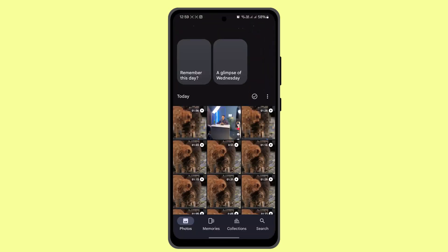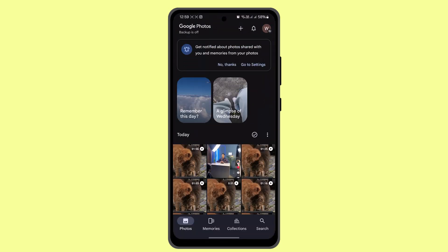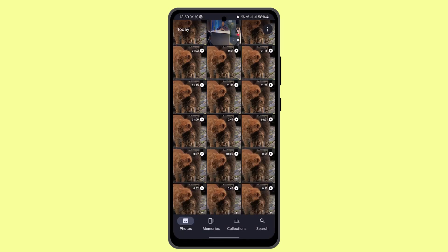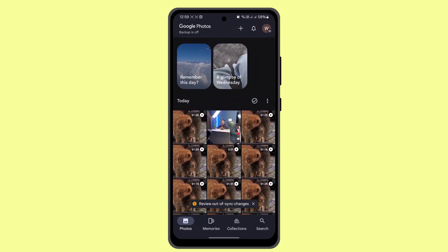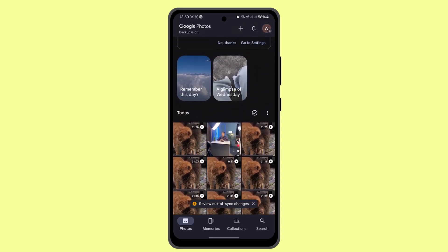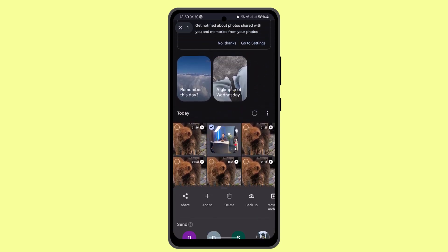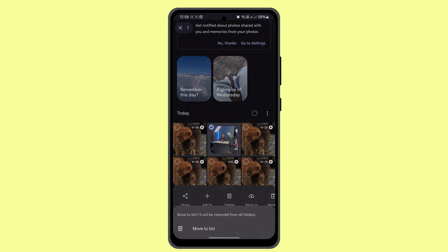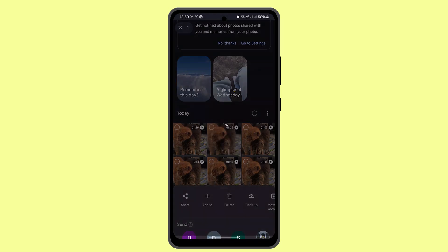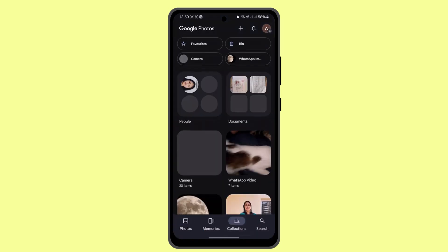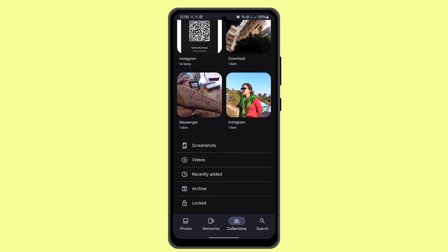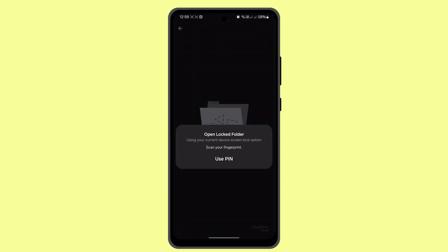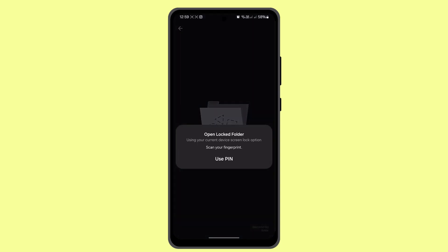To do this, you need to open up your Google Photos app. When you open it up, this is how it's going to look. Now let's say you want to recover photos that were stored in your lock folder and have been deleted. First thing you can do is go to Collections, scroll down to the bottom, and go to Locked.